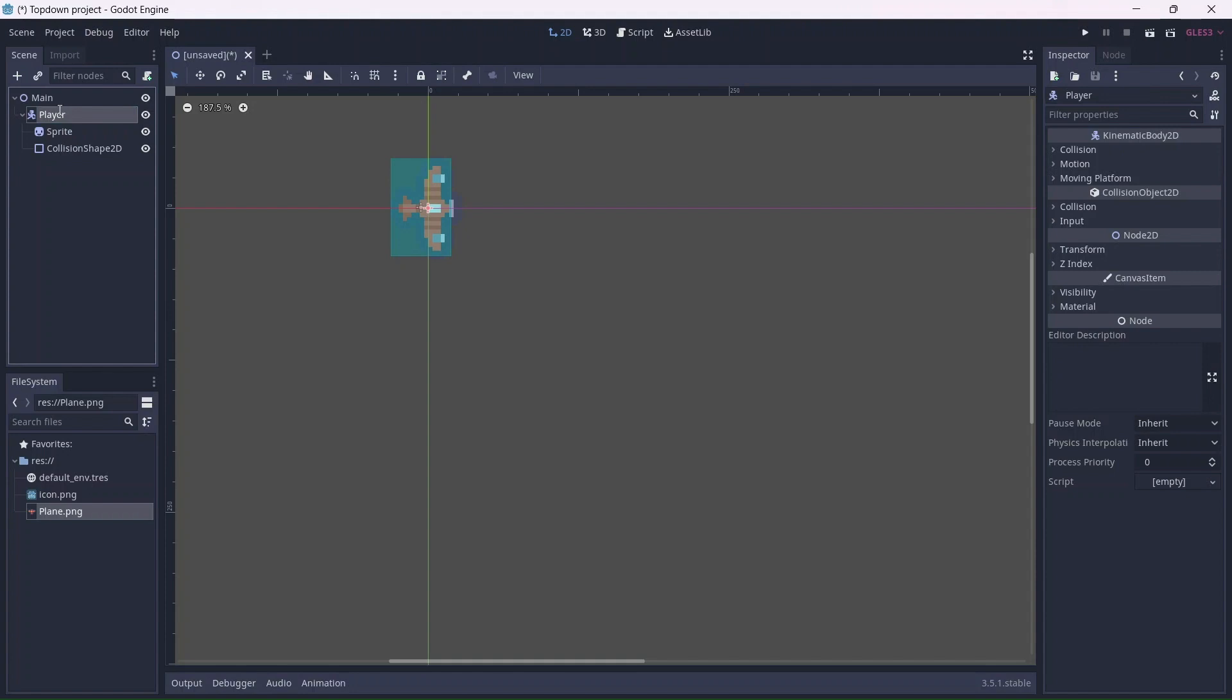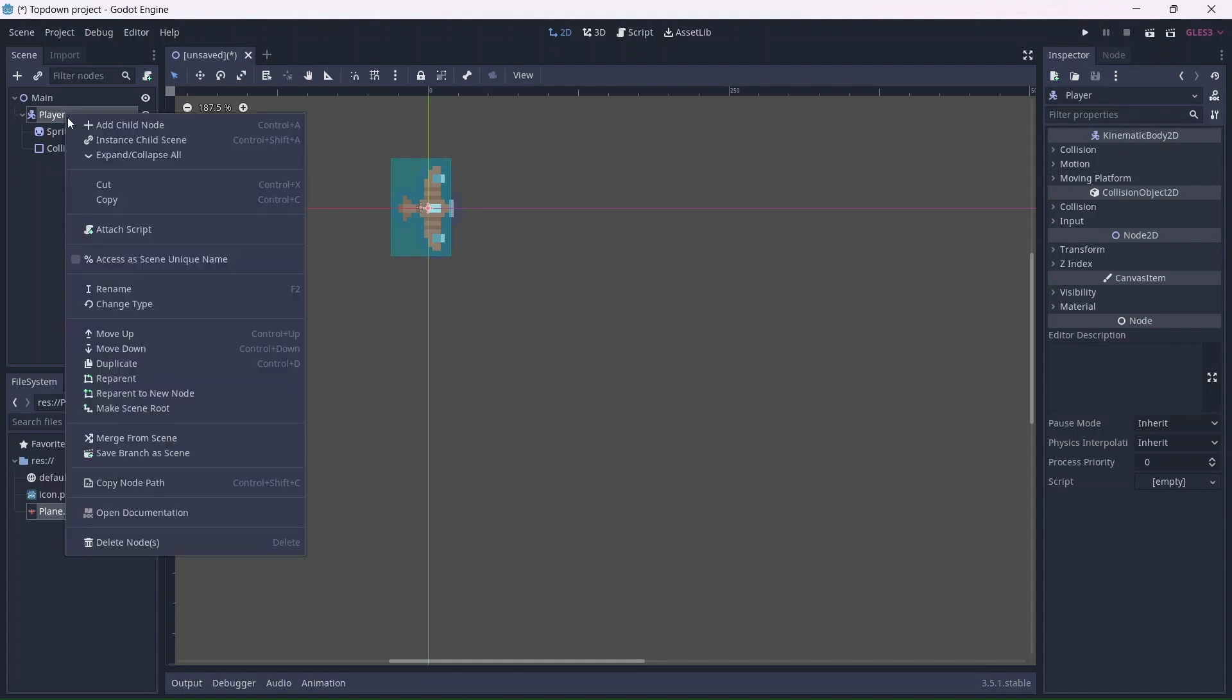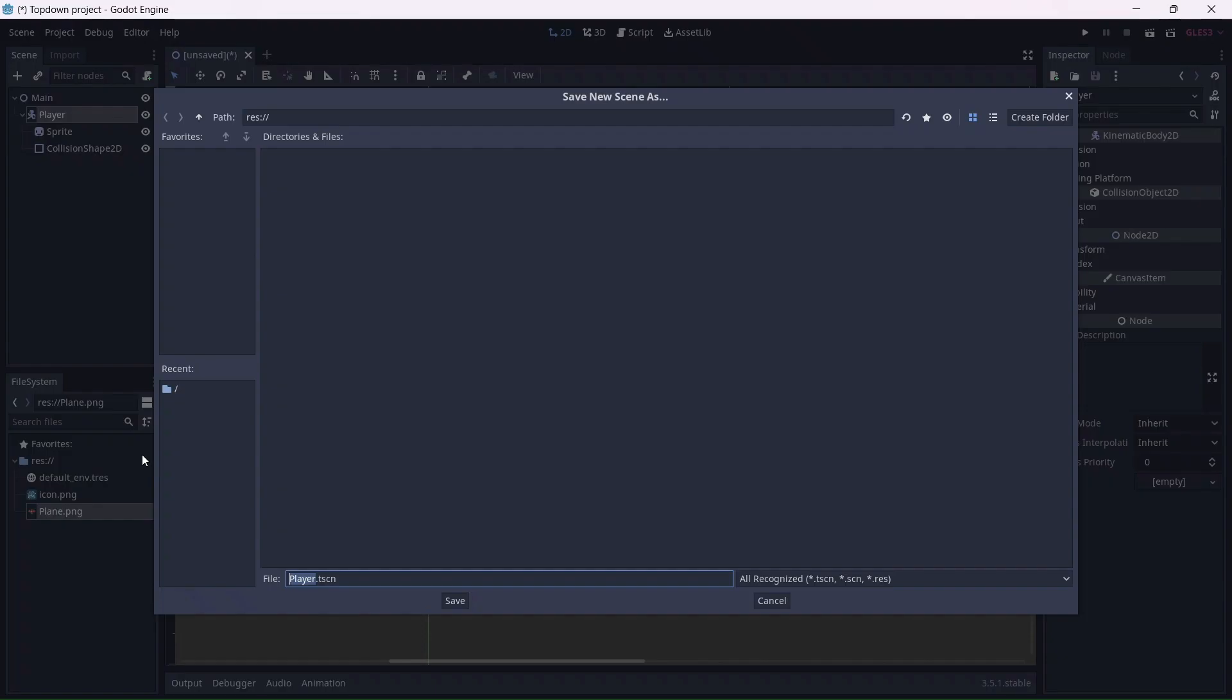The last thing we'll need to do is save the player node as its own scene. Click on save branch as scene and press save.